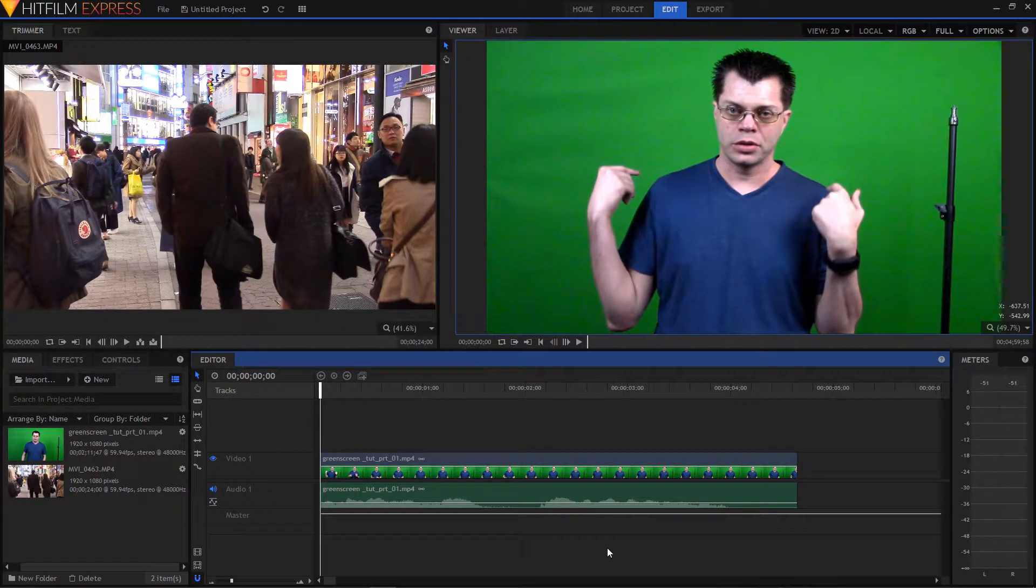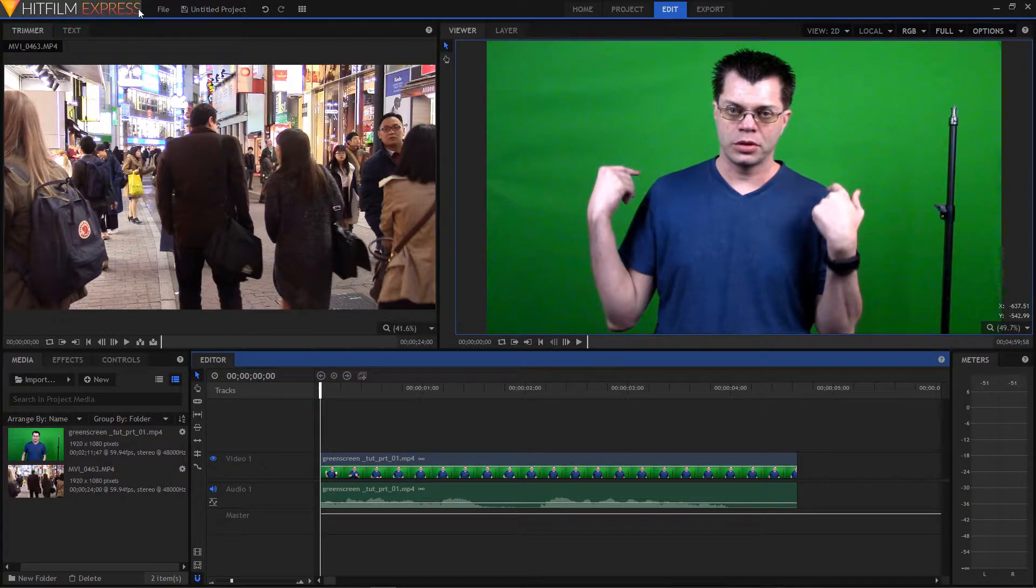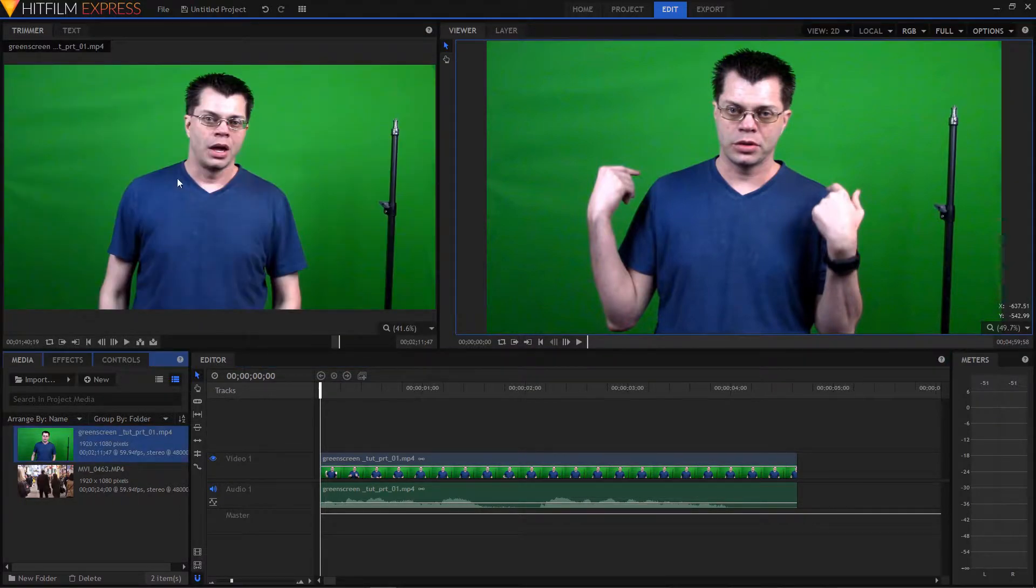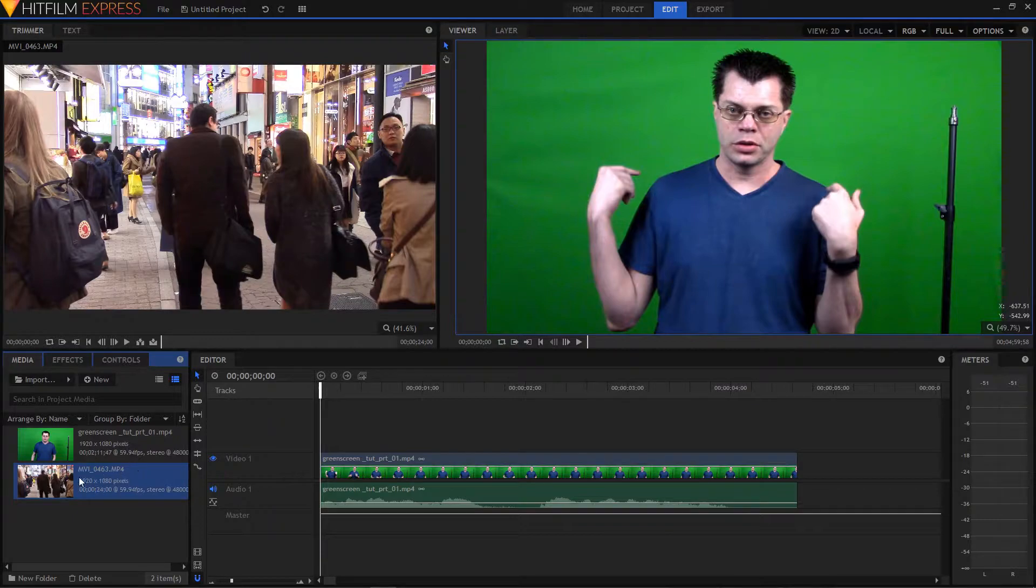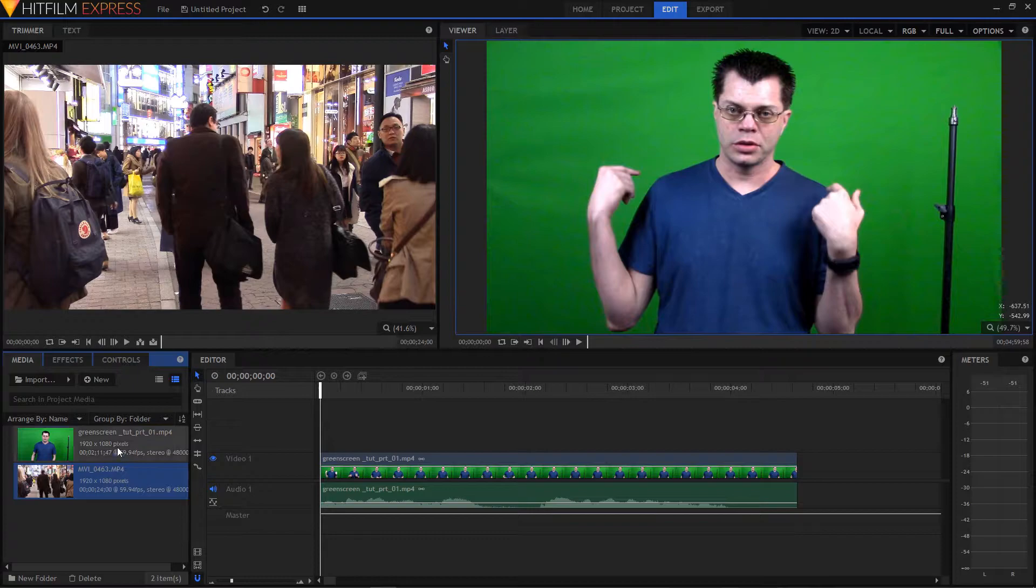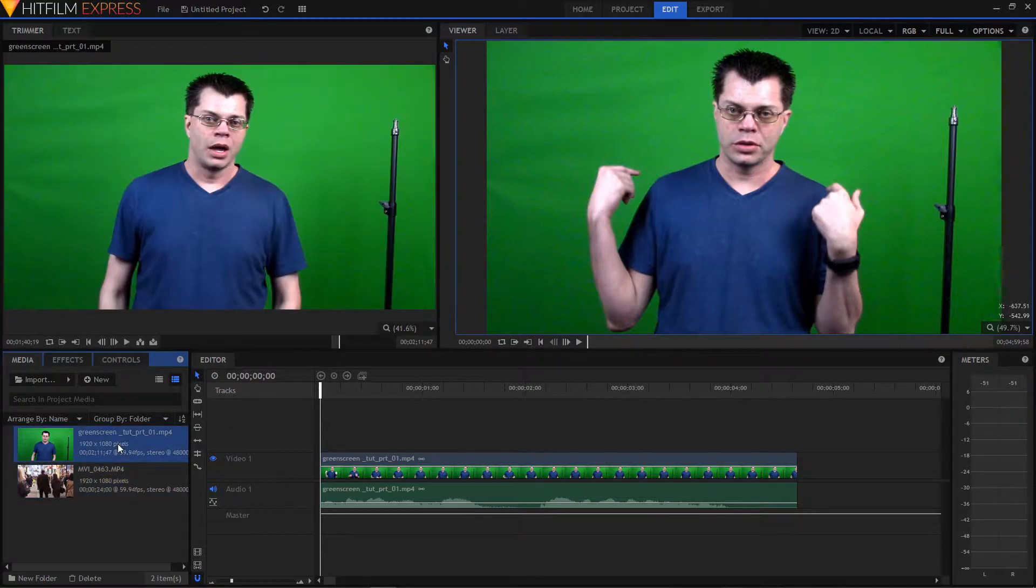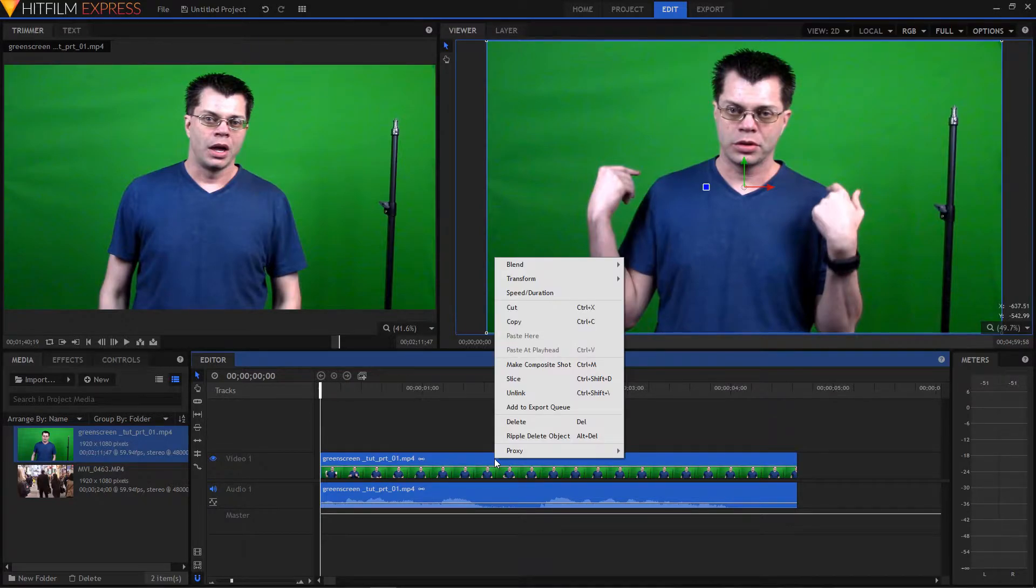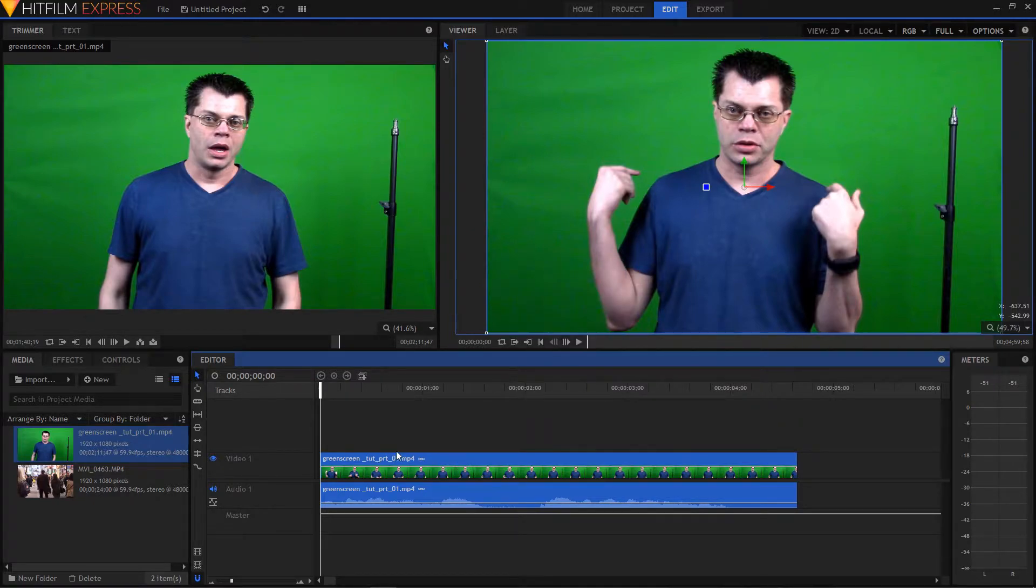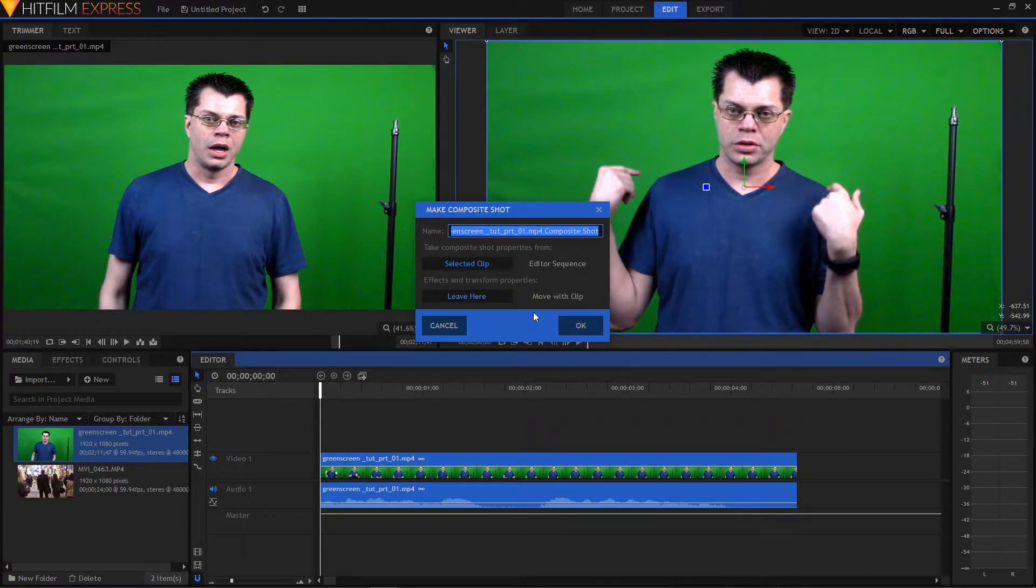So here we are in HitFilm Express. This is the latest version in 2018 at the time of this recording. And so we've got our clip here. That's just a little snippet from what I shot earlier. And I've already dragged it down onto the timeline. And I've got a clip for our background footage. It's from a little clip from Shibuya in Tokyo. OK, so what we need to do is make this a composite shot.